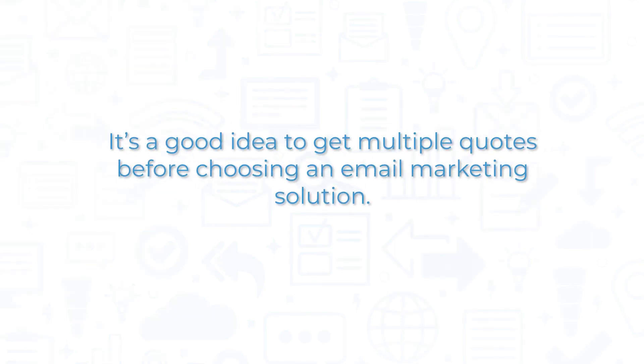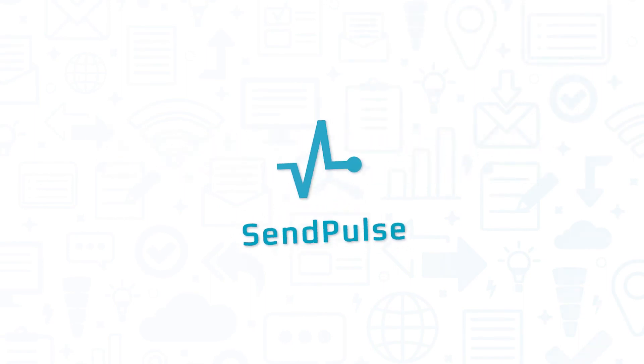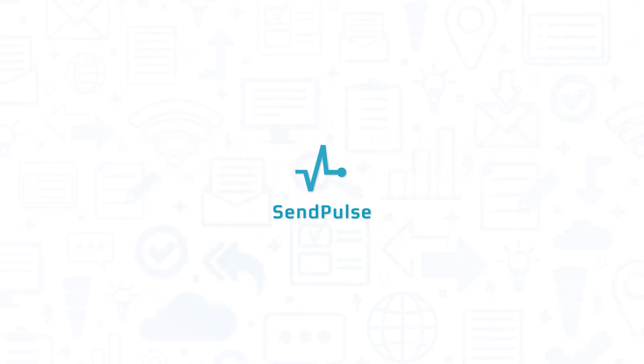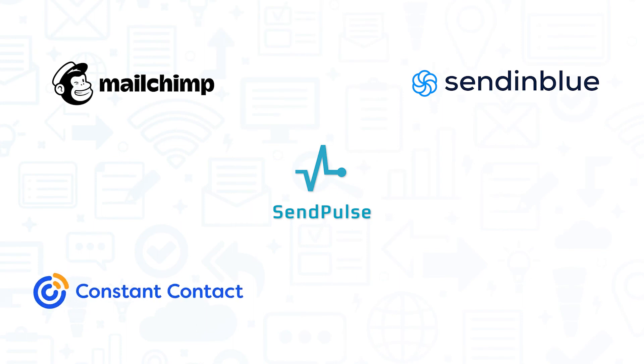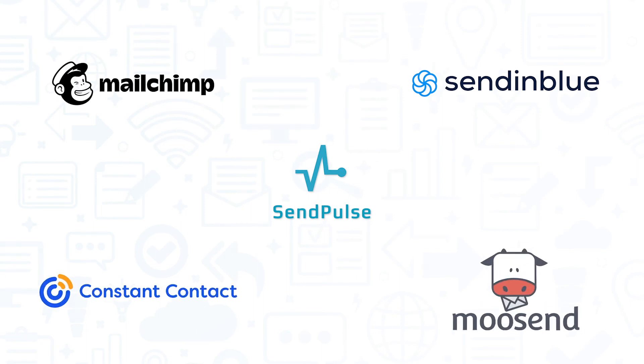It's a good idea to get multiple quotes before choosing an email marketing solution. If you're interested in SendPulse, you might also want to consider MailChimp, SendInBlue, ConstantContact, or Moosend.